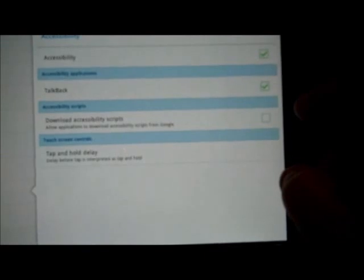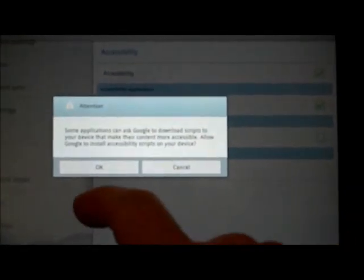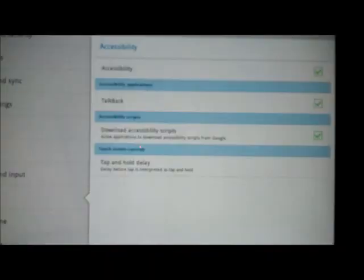You can also download accessibility scripts. It allows the applications to download the scripts from Google. Now it's working.